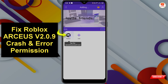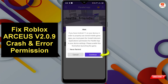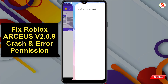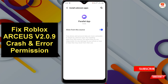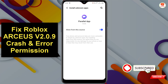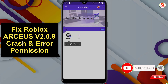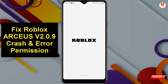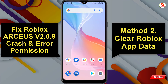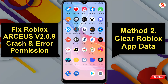Then you have to tap on this icon. You have to allow the unknown sources app permissions, then go back and tap on the Roblox icon. So that's method one.